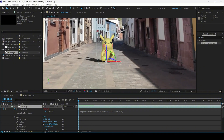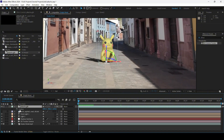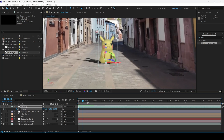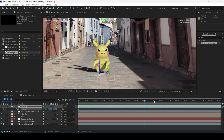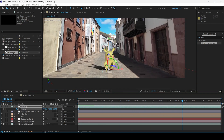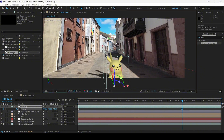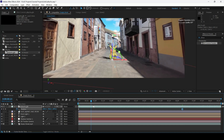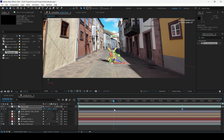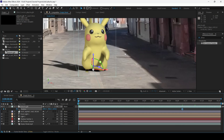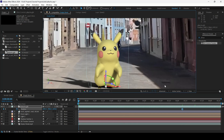To make Pikachu actually move across the scene, I'll hit P on the keyboard to reveal position and click the timer button. At the first frame, go a few more frames forward and bring the Y-axis value in such a way that it looks like Pikachu is walking forward.